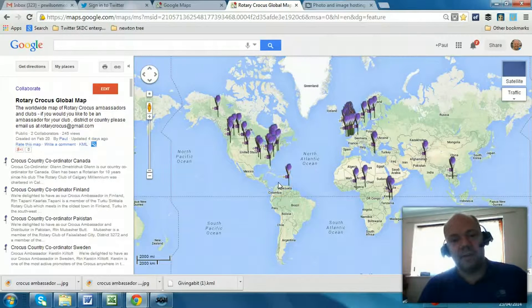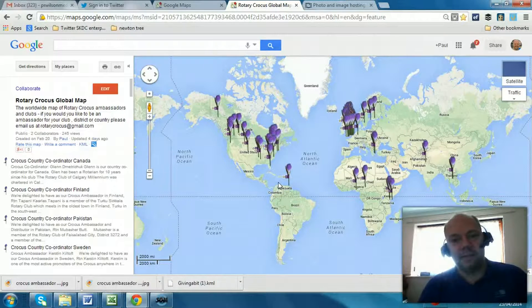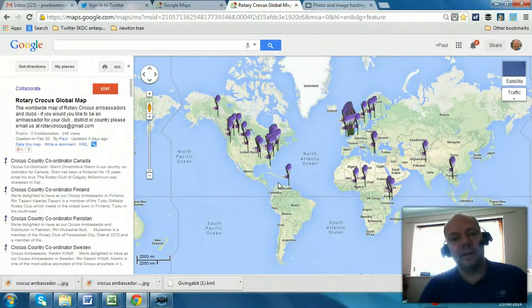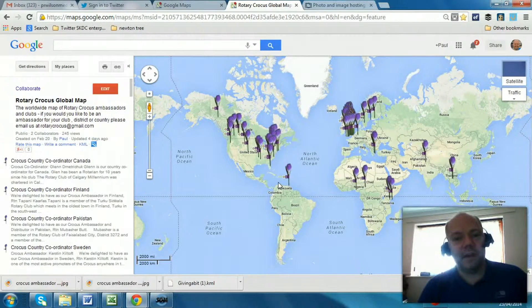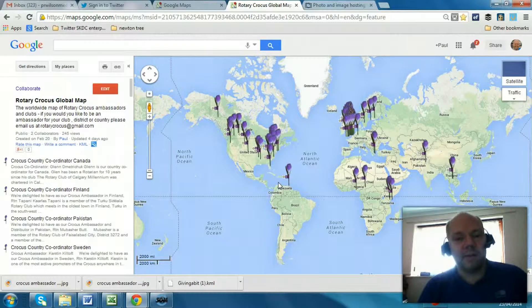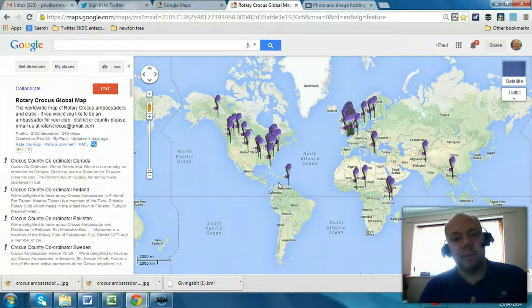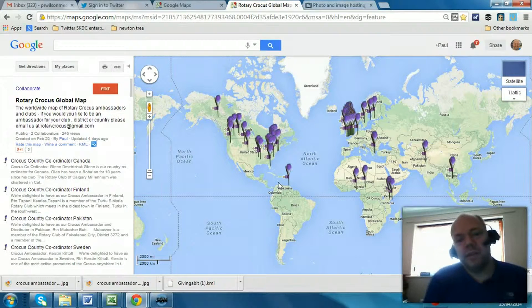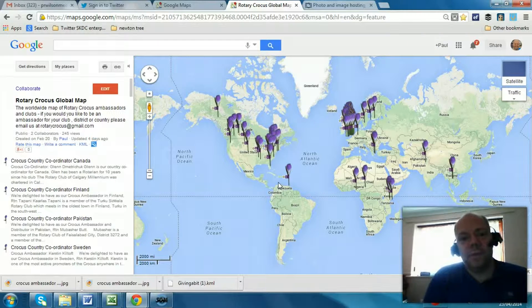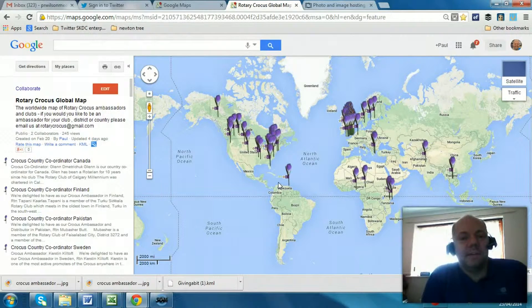Hi, Paul here from PRWilson Media. Google Maps, like the one you can see on the screen, are an absolutely amazing way to share events with people sometimes in the same country, even around the world, like this.